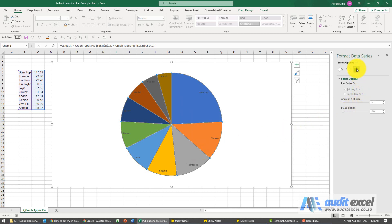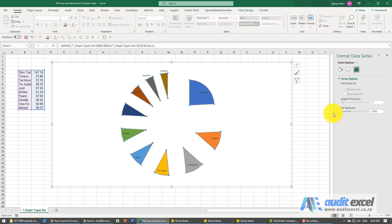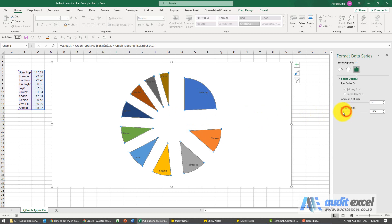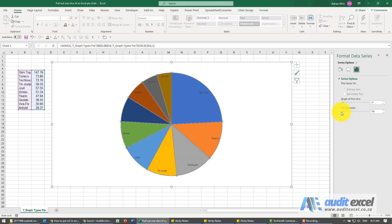You'll see this pops up and under this section there's an option for pie explosion. So I can pull that out and you'll see all of them are pulled out.